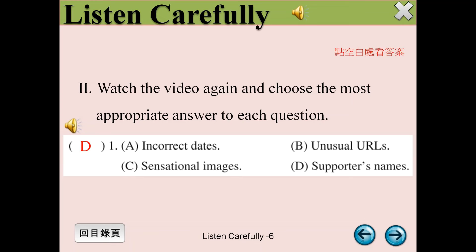Number 3: Dig deeper. Find out who wrote the article and who supports the site. If this information doesn't exist, or you need to register to get it, then question why. Number 4: Cross-check. Use fact-checking sites to confirm information and see whether other credible news outlets are reporting similar news.